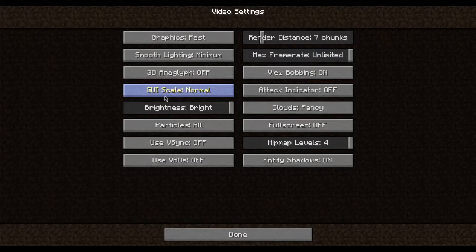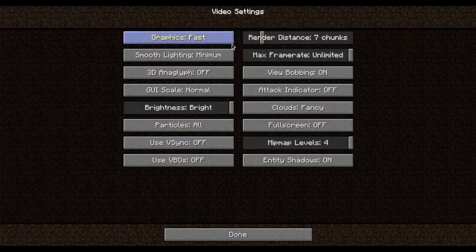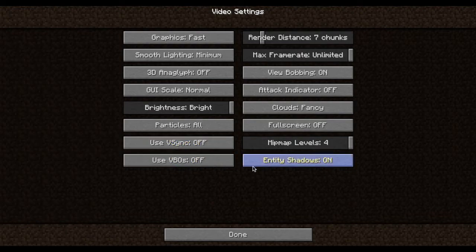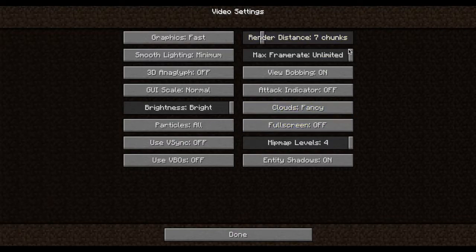I'm going to put it on what I think are pretty average specs — 7 chunk render distance for now. Fast graphics, minimum settings, V-sync off. I've never met a person where V-sync benefited their frames, but maybe it does for some people. Fancy clouds, max frame rate — all that good stuff. It should be good to go.